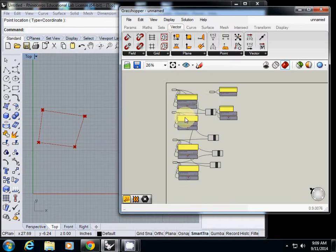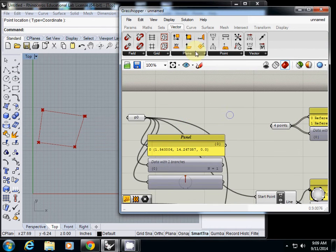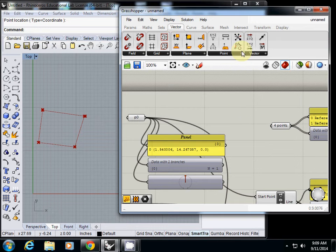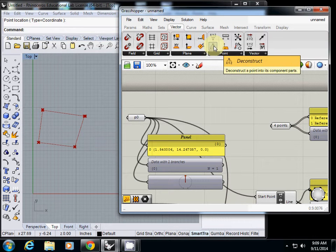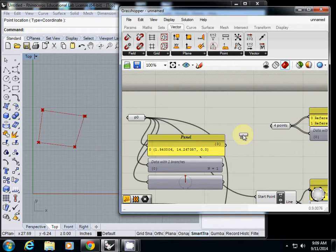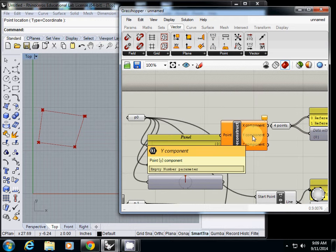Here in vector point, you see the second one - deconstruct. If I click it, this will extract XYZ value from a point.